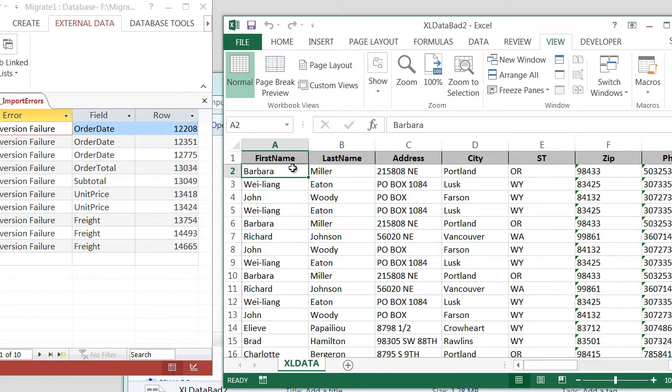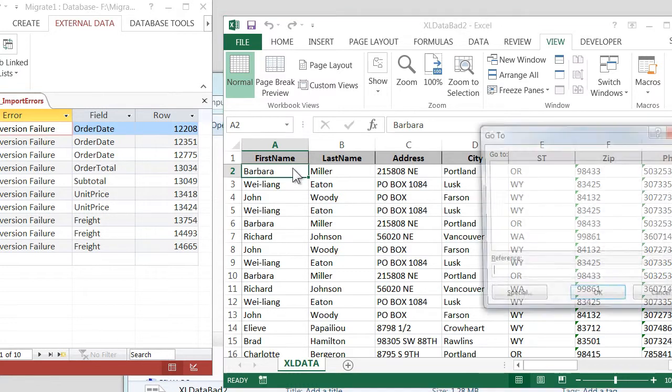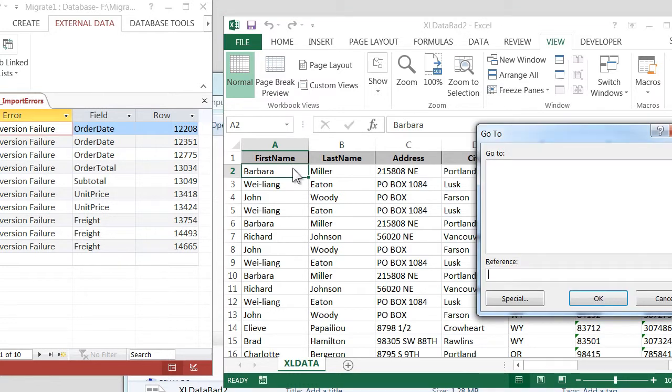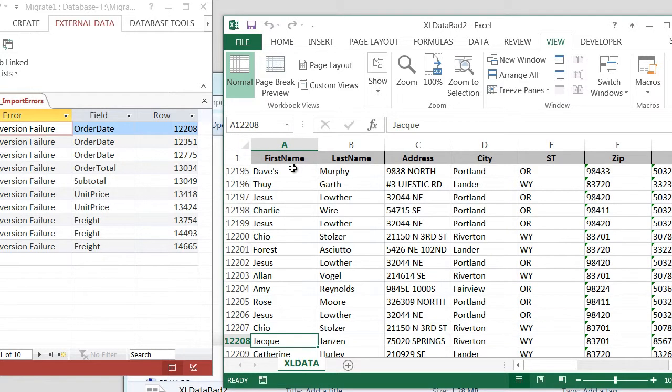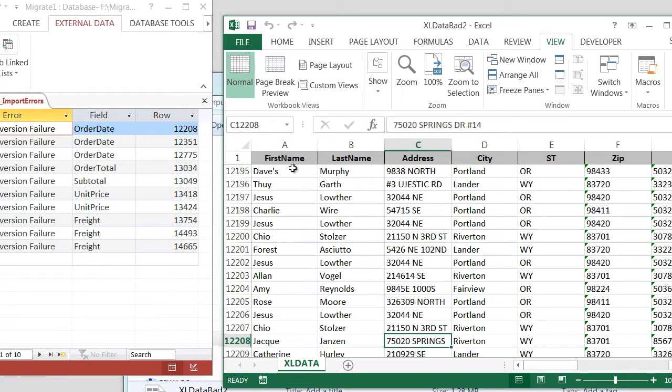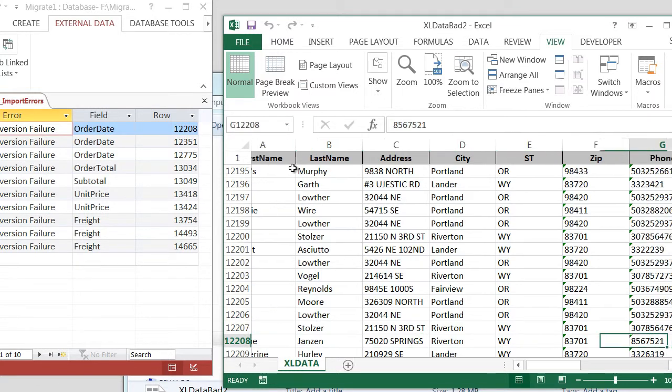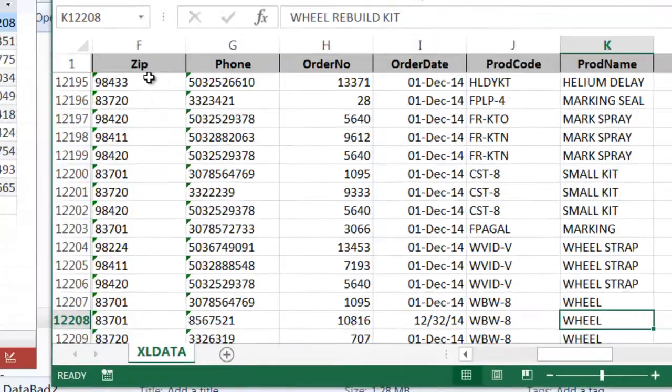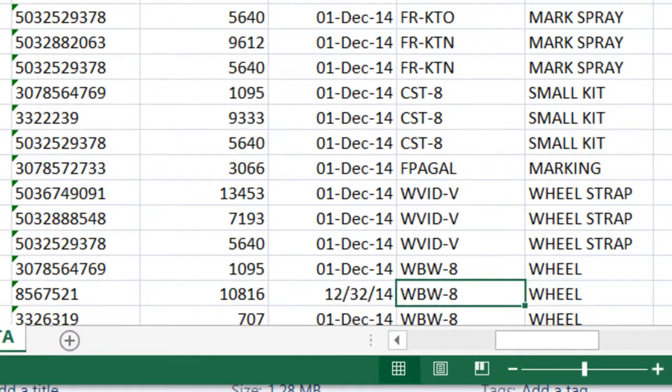So I can see that it says I've got a problem in Order Date on 12-208. So I don't know what column that is. So I'm just going to press the F5 key. I've clicked back on A2 in Excel, and I'll press the F5 function key, and I'll go to A12-208. And since I've got frozen panes, I can still see the column title. So I can move over to Order Date, and here it is.